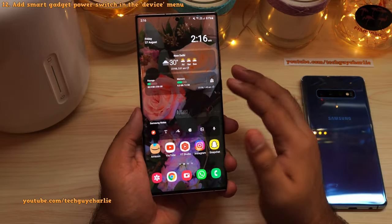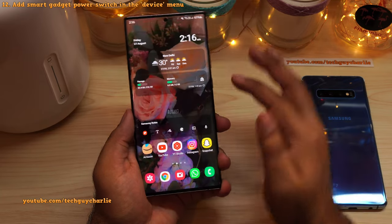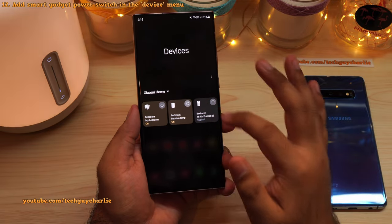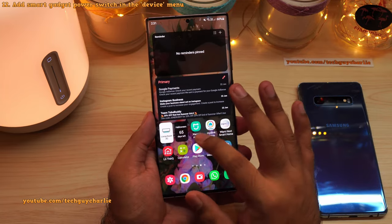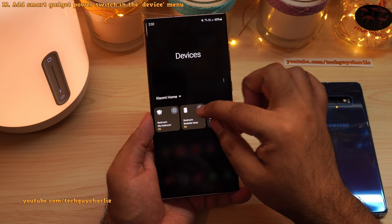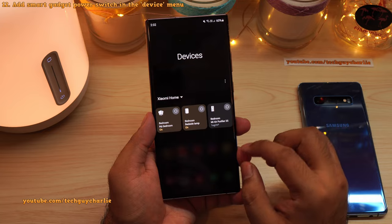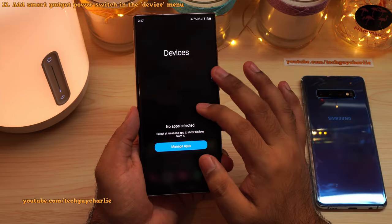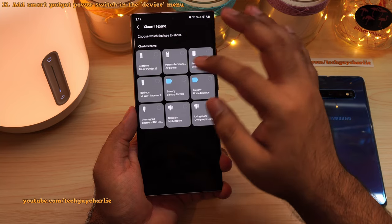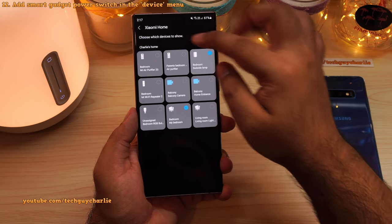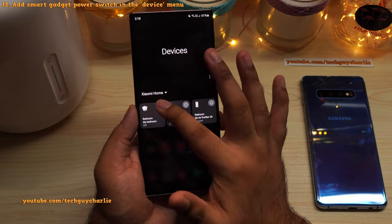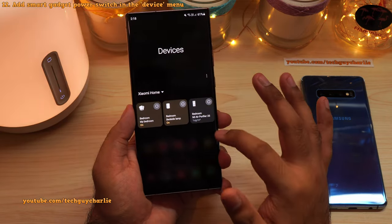If you have a smart internet-connected device, you can drop down the notification panel, tap on Devices, and add a toggle switch there. For example, I can switch my Xiaomi bedside lamp on and off right from the notification panel under Devices, which is much faster than launching a third-party app. To set this up, go to Devices, tap the three dots, select Manage Apps, enable the supported app such as Xiaomi Home, and choose which devices to show. You can then switch your devices on and off — it even works for bedroom lights.